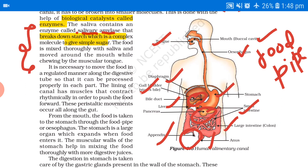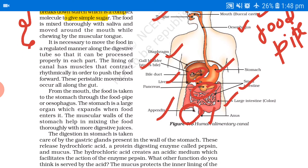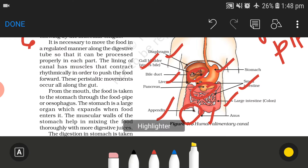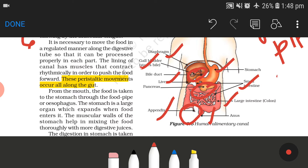Now it is necessary to move the food in a regulated manner along the digestive tube so that it can be processed properly in each part. The lining of the canal has muscles that contract rhythmically in order to push the food forward. This rhythmic contraction and relaxation is called peristaltic movement — contraction, expansion, contraction, expansion.